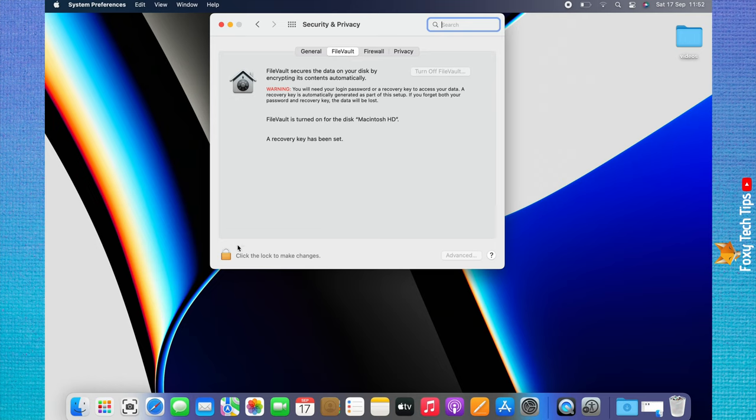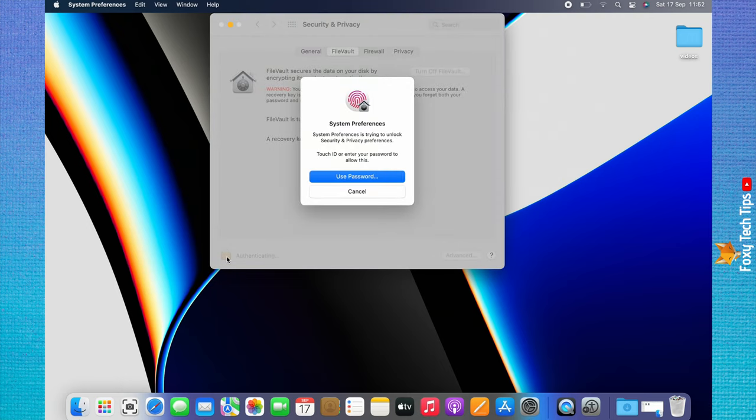Then click the padlock icon in the bottom left to unlock the settings. Use Touch ID or click Use Password and enter your Mac password.